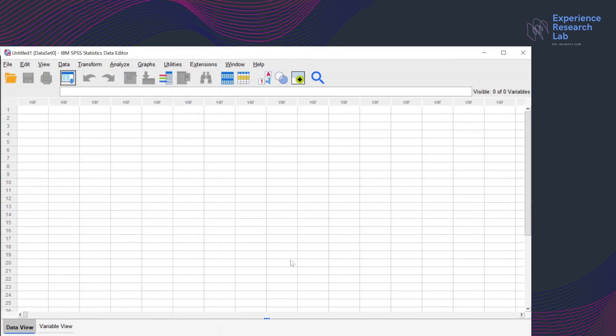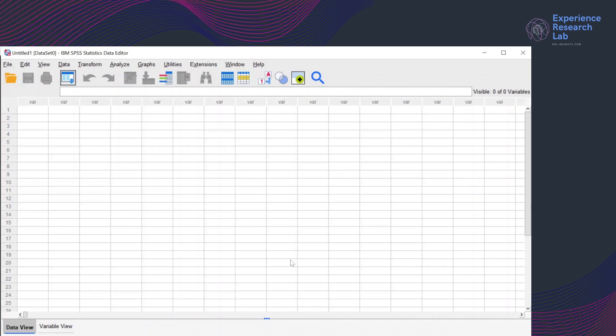Hello everyone, this is Erlin from the Experience Research Lab. Today I'm going to show you how to split cases into datasets with SPSS select cases.